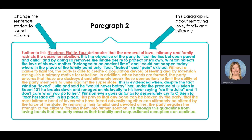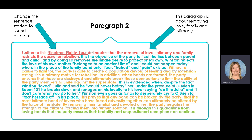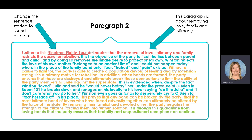This proves that any bond can be broken by the party — that the most intimate bond of lovers who have faced adversity together can ultimately be altered by the force of the state. By removing their familial and devoted allies, the party negates the strength of the citizens, forcing them into further isolation. Link: 'It is through this quarantine from loving bonds that the party ensures their brutality and unquestioned corruption can continue.'